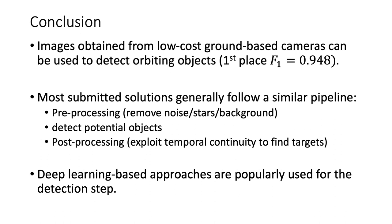From the solutions submitted by the participants, we found that most teams follow the three-step pipeline, which seems to be the best approach for such tasks so far. We also noted that deep learning methods is popularly used for the detection step, which is not surprising given its popularity and learning power.